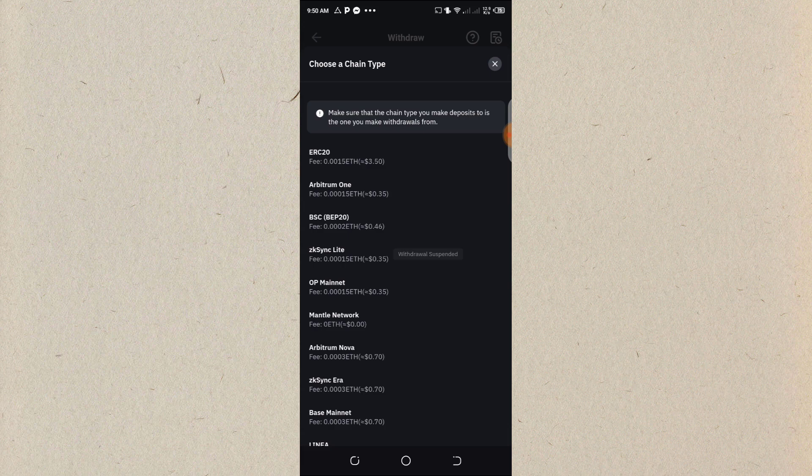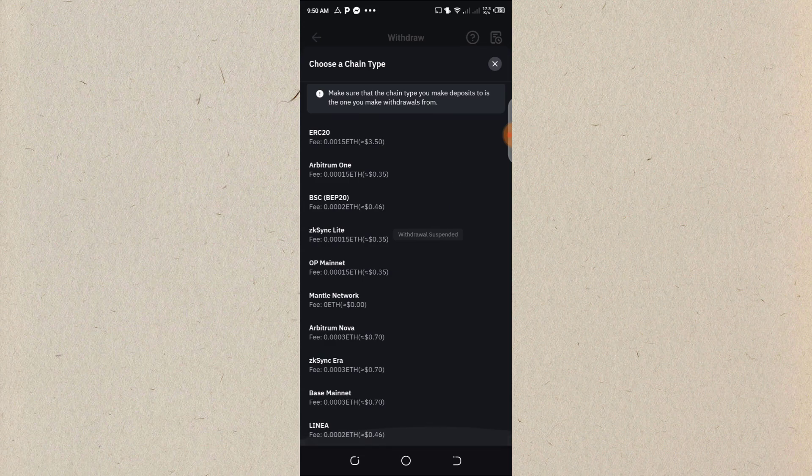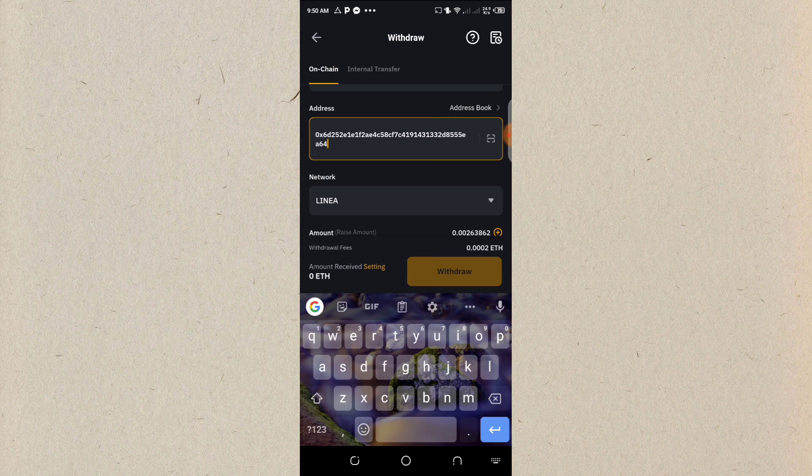So we'll search for linear here. Can you see? This is the linear. That is the linear that we are sending to.